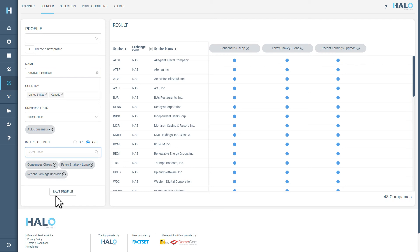Once again, we can isolate the Triple Blessed Opportunities by selecting AND instead of OR. You can see now that we have gone from a list of over 5,000 shares down to just 48 Triple Blessed Opportunities.